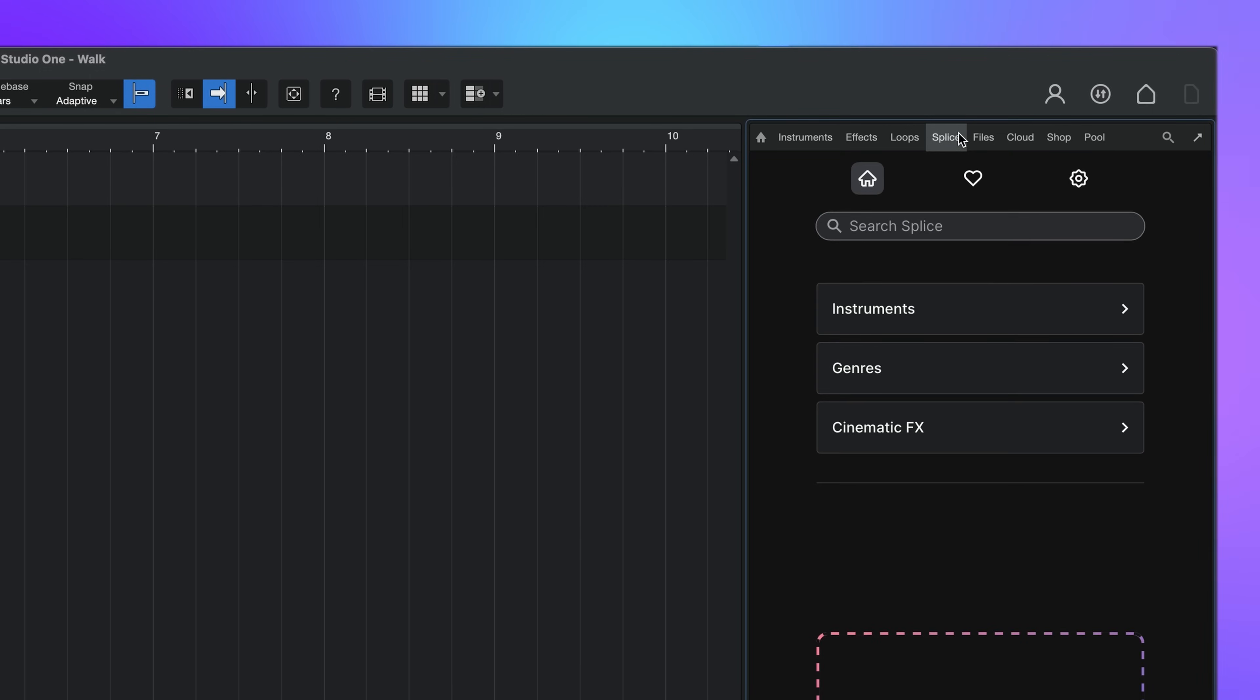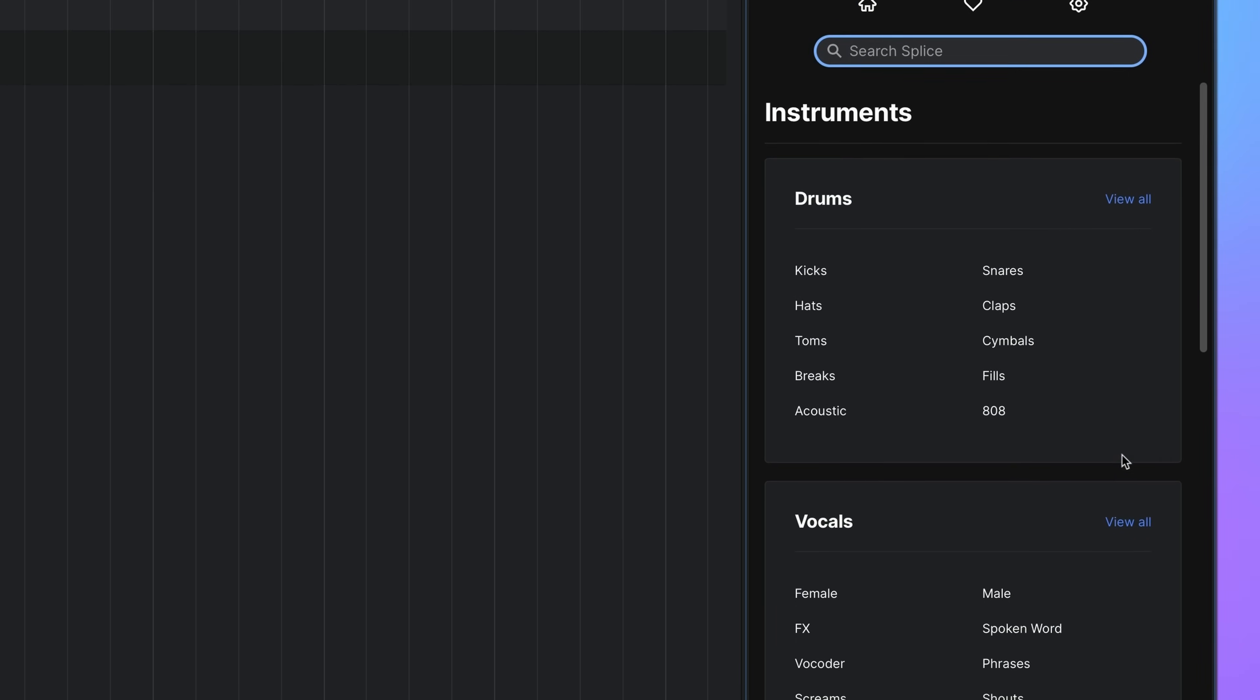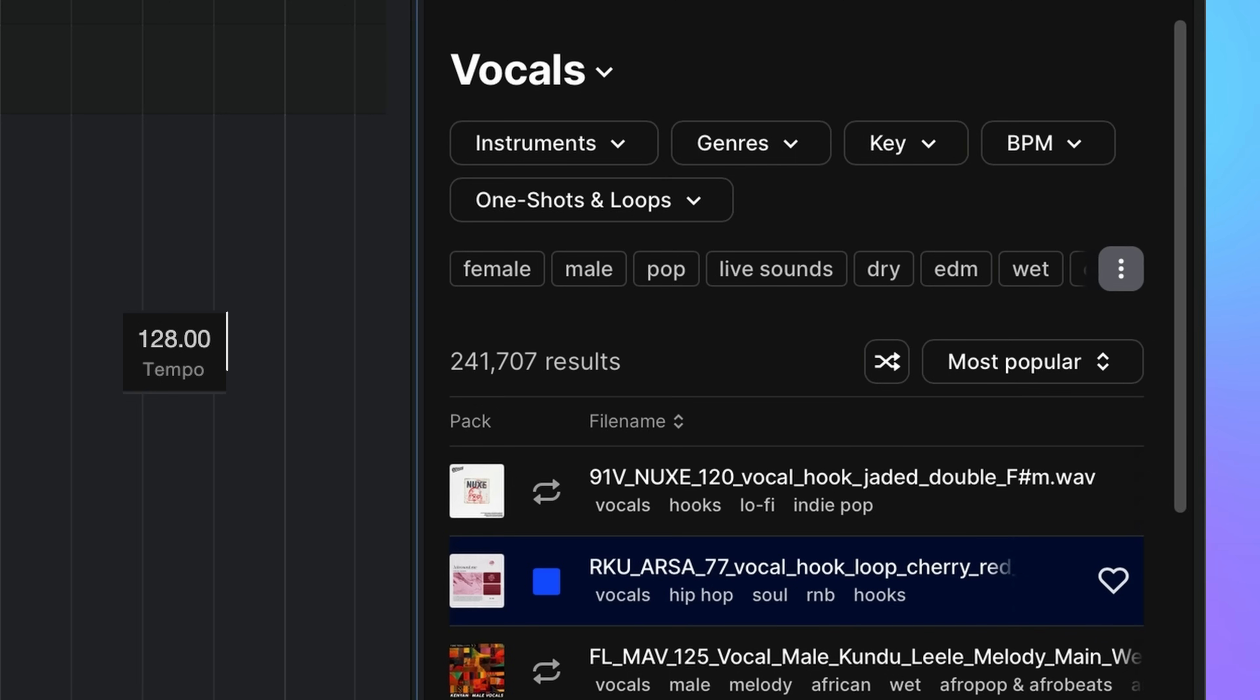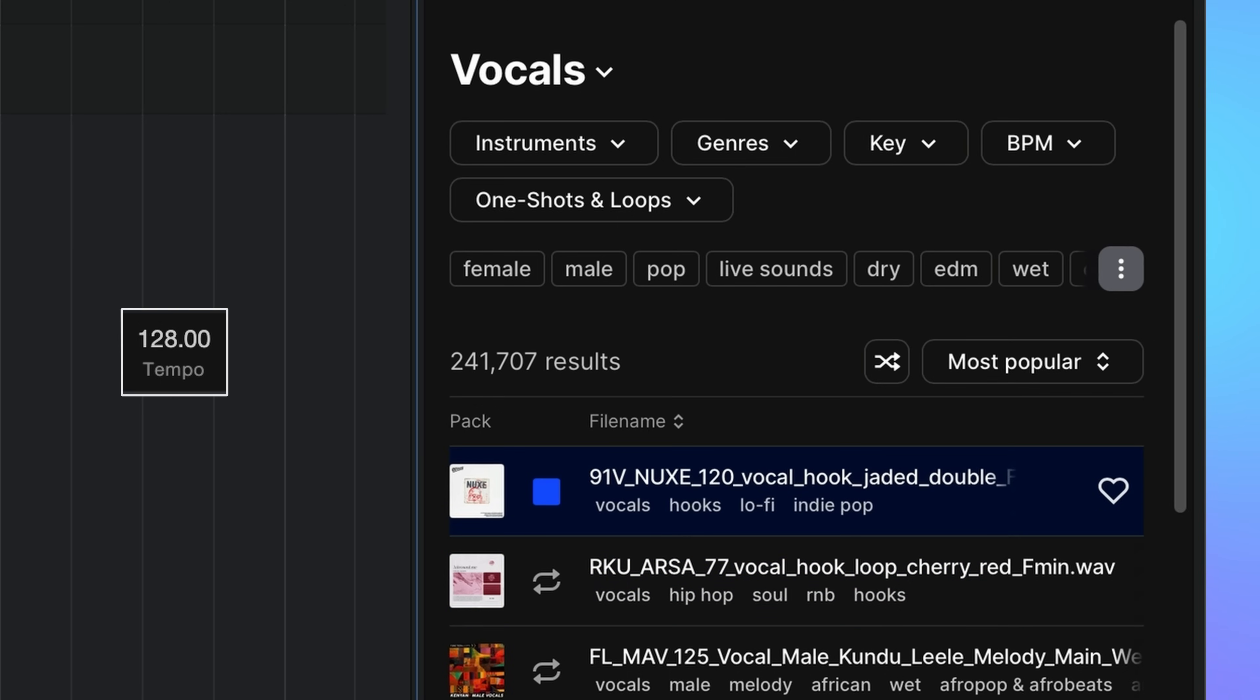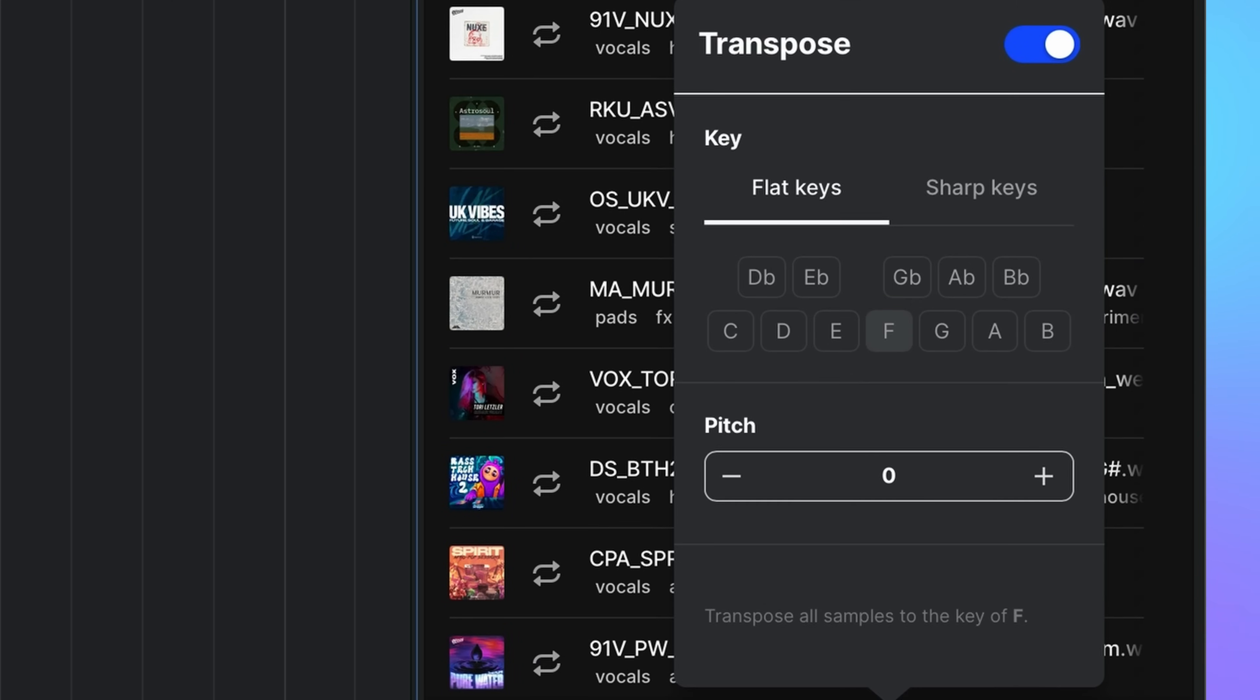To access Splice, simply open the browser on the right-hand side. Loops are already time-stretched to your project's tempo. You can also set the key and all samples will automatically be transposed.